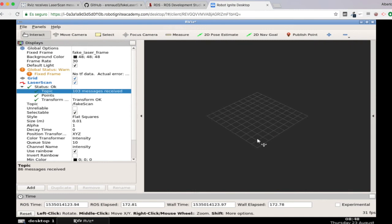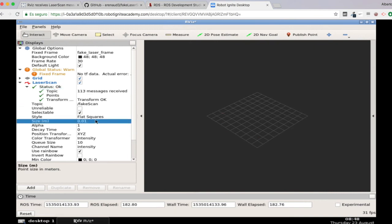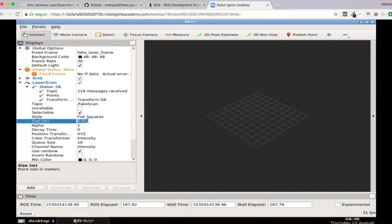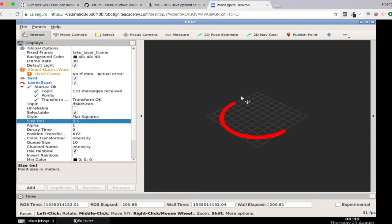So basically here there is a very simple thing you can do. I don't know if you know this, but there is a very simple thing that you can do, which is here in the laser scan properties, you have the size. So here you can modify the size of the flat squares that will represent your laser readings. So here, for instance, let's modify from 0.01 to 0.05.